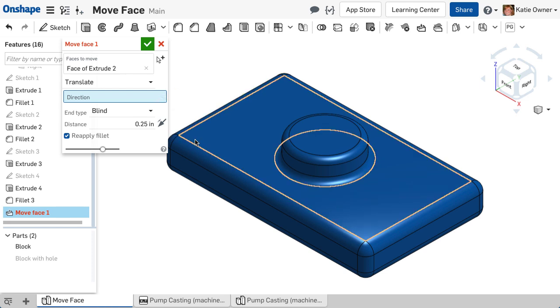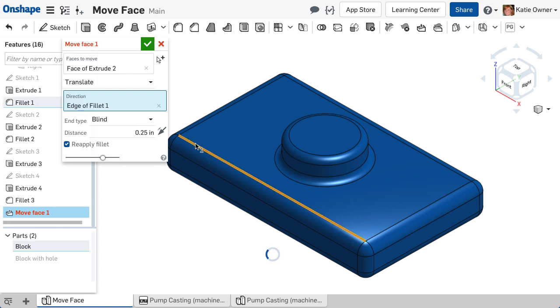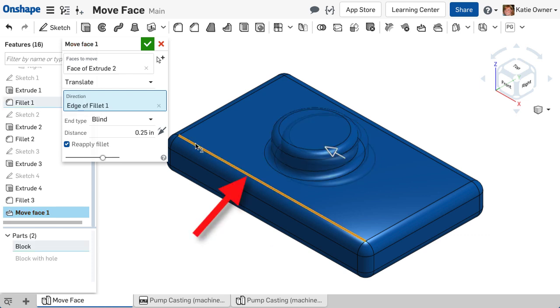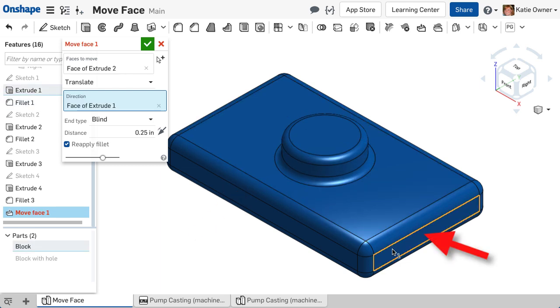The translation direction is defined by an edge or sketch line parallel to the desired direction vector, or a face normal to the desired direction vector.